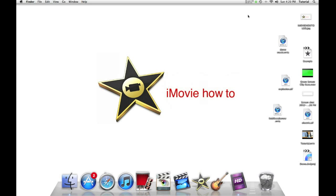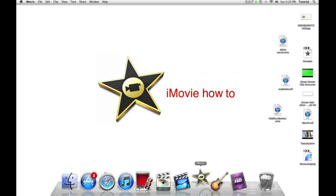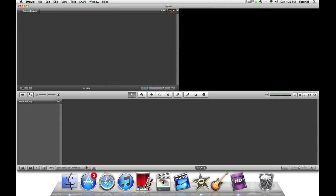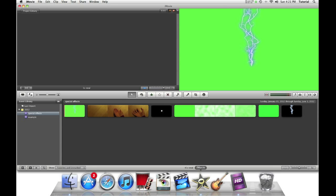Hey guys, this is iMovie How To showing you iMovie Tutorials. Today I'll be showing you how you can manage events.